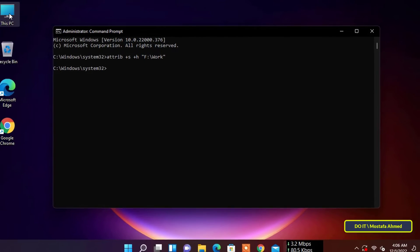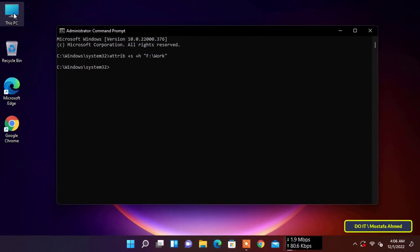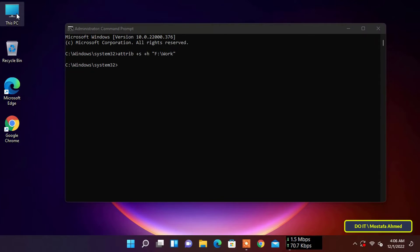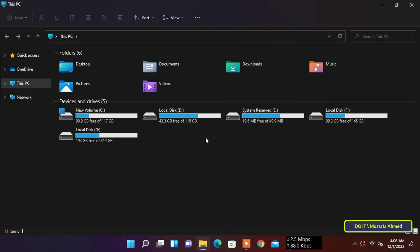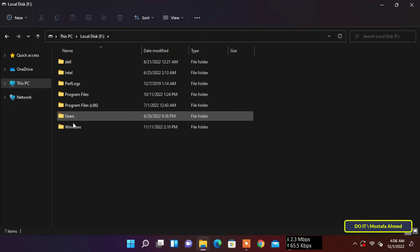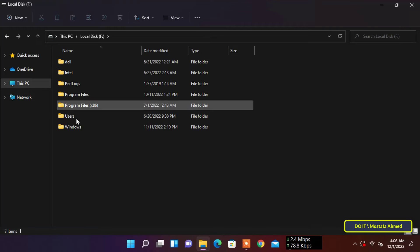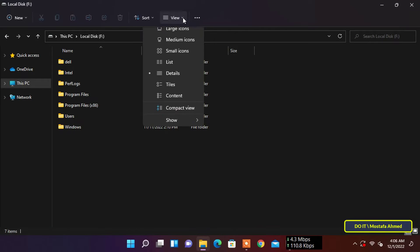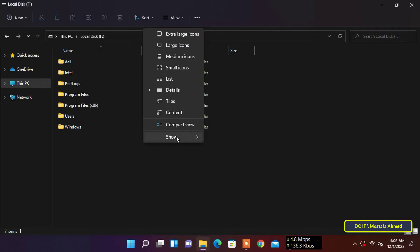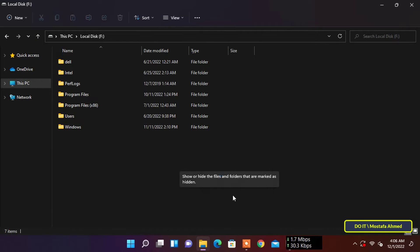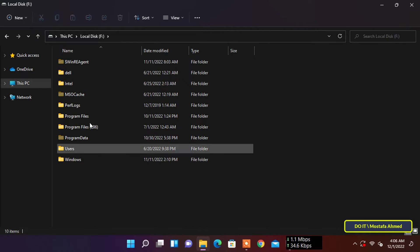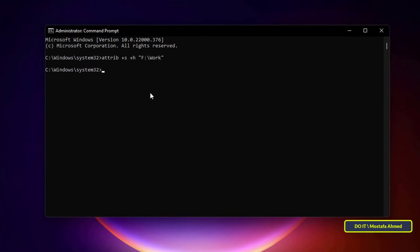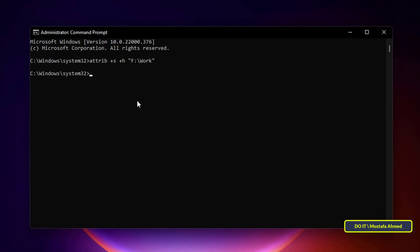Once the command is executed, the folder is hidden from view. You can verify this by showing hidden files. You will not be able to show the folder unless you make a command that shows the hidden folder. Go to the same folder path to make sure it is hidden. Now I want to show the folder again. We will.